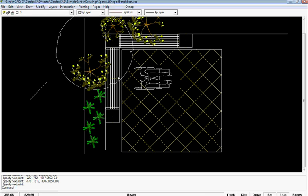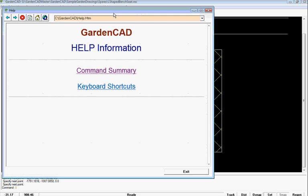It's worthwhile looking at the Help drop-down menu. If you click on Help itself, we've got two simple things here.